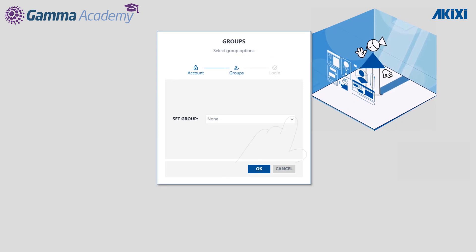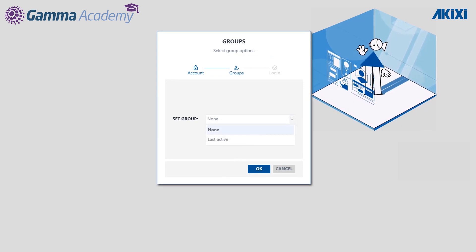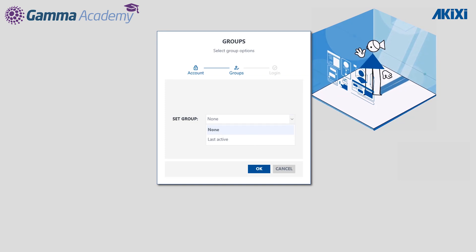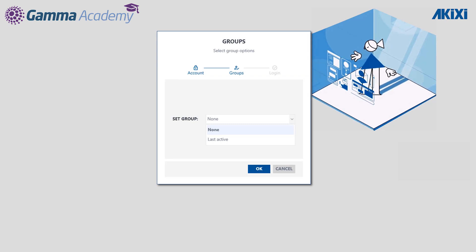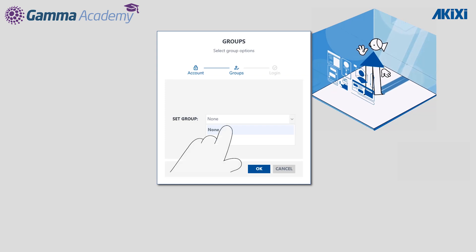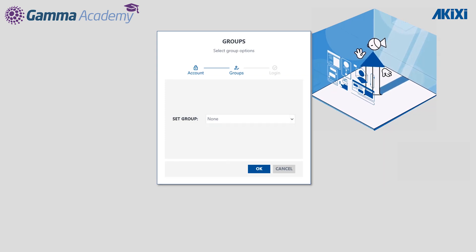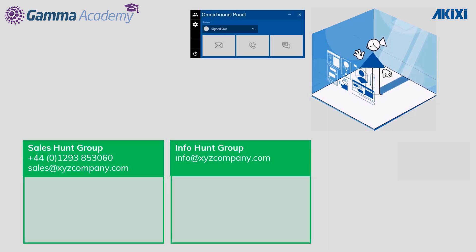When logging into the panel the agent has a couple of options. The first is to open the panel and not be signed into any queues or groups. The second is the last active option, which will sign the agent into the groups they last signed out of. In this instance Debbie is going to select none because she's not quite ready to start taking emails yet.